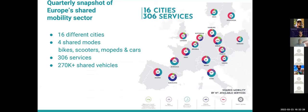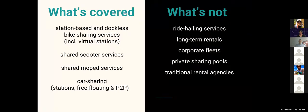The European Shared Mobility Index covers 16 cities across Europe, selected based on the number of shared mobility services — for example, Madrid has more than 25 shared mobility services. We cover bikes, scooters, mopeds, and car sharing services, representing more than six shared mobility services at the end of December. We focus specifically on shared mobility — ride hailing, long-term rental, corporate fleets, and private sharing are not included in the index.